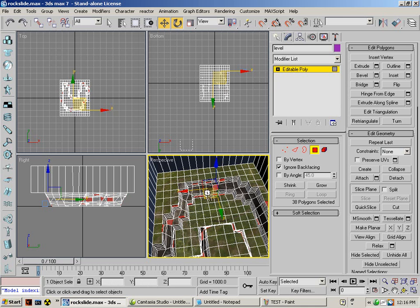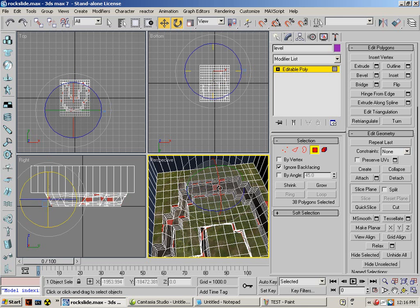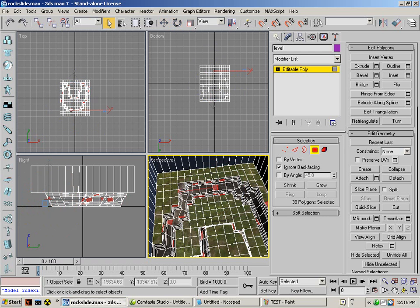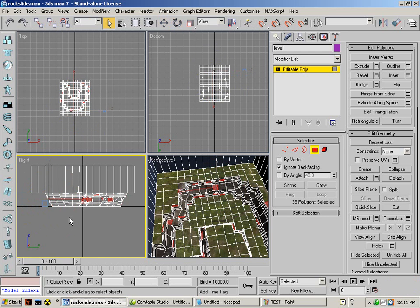Rotate now. Now we're going to select all these side faces again.